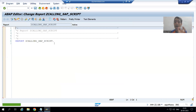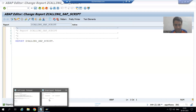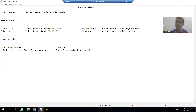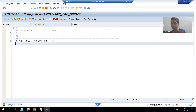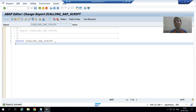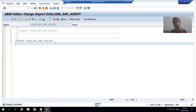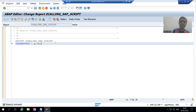Now you can see what will be the input for this program. We have a layout for a single order number. So the input for this program will be order number, and we will go for a single order number. Whenever we want a single input of order number, we use the keyword PARAMETERS. I will give P_ONO.